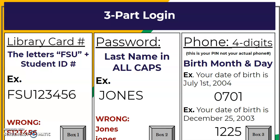For the password, it's your last name in all caps. For the phone field, this is a four-digit PIN number, not your actual phone number. For the Student Access Card, it's your birth month and birthday. For example, if your date of birth is July 1st, 2004, the birth month is 07 and the birthday is 01, so your PIN is 0701.